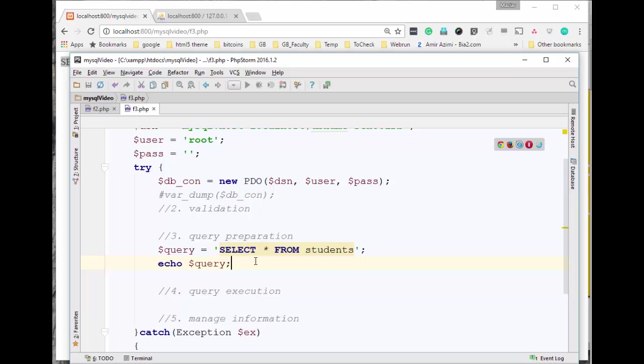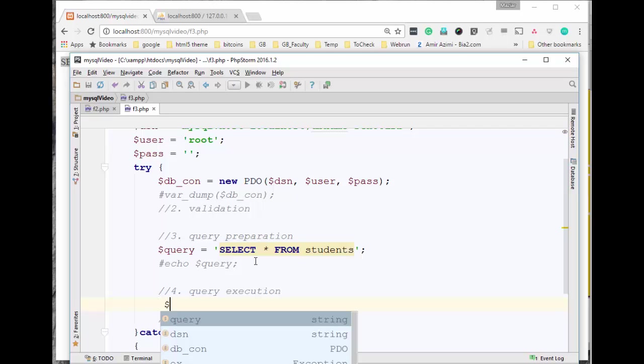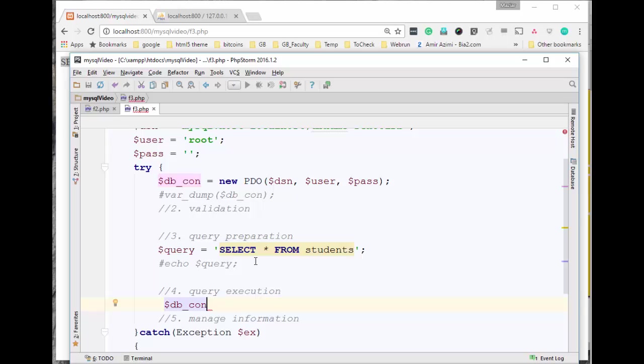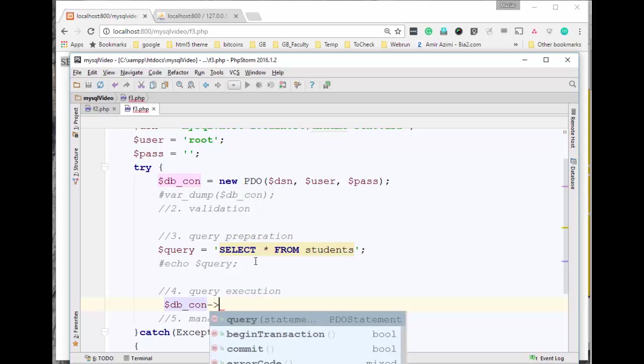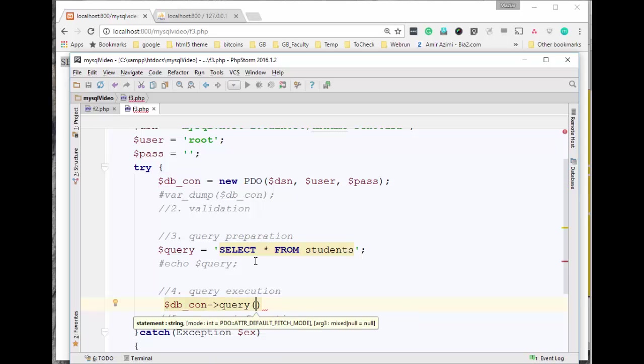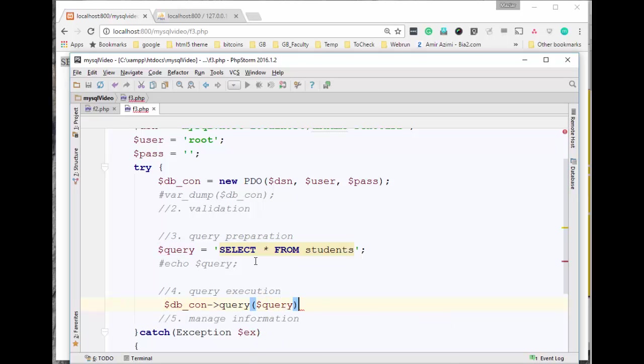Now that I have done this, the next step is whenever I write my query, definitely I want to run this. So one way to run this query is to use the object, in our case dbcon, and call the function called query. For the query I can simply pass the query. Now similar to the other execution of the query in MySQLi procedural or object oriented, this query will be executed on the server and the result will be saved somewhere in the memory, and a reference to that location will be returned by this function. So simply I can go ahead and save this to another variable called result.